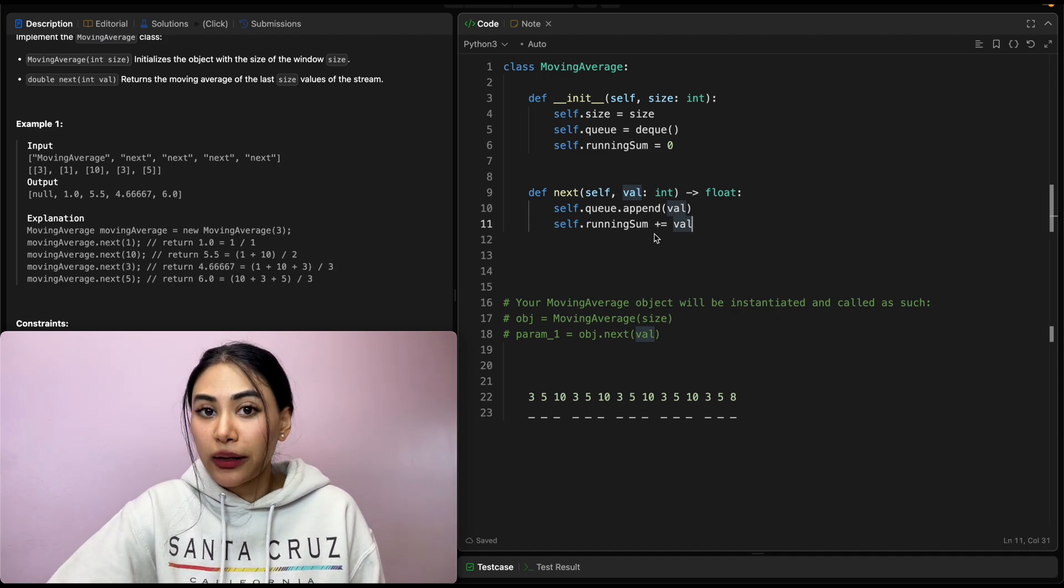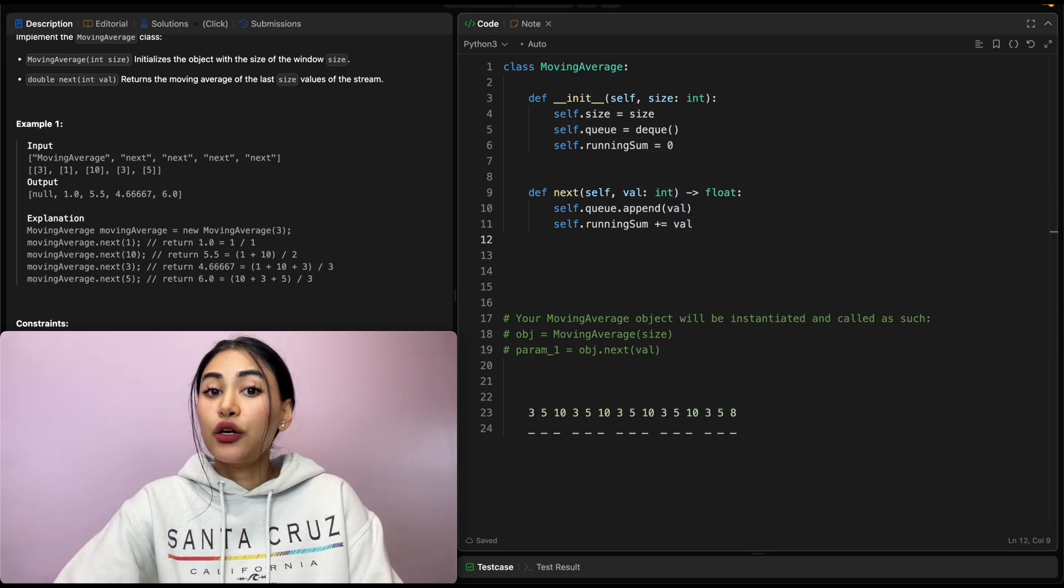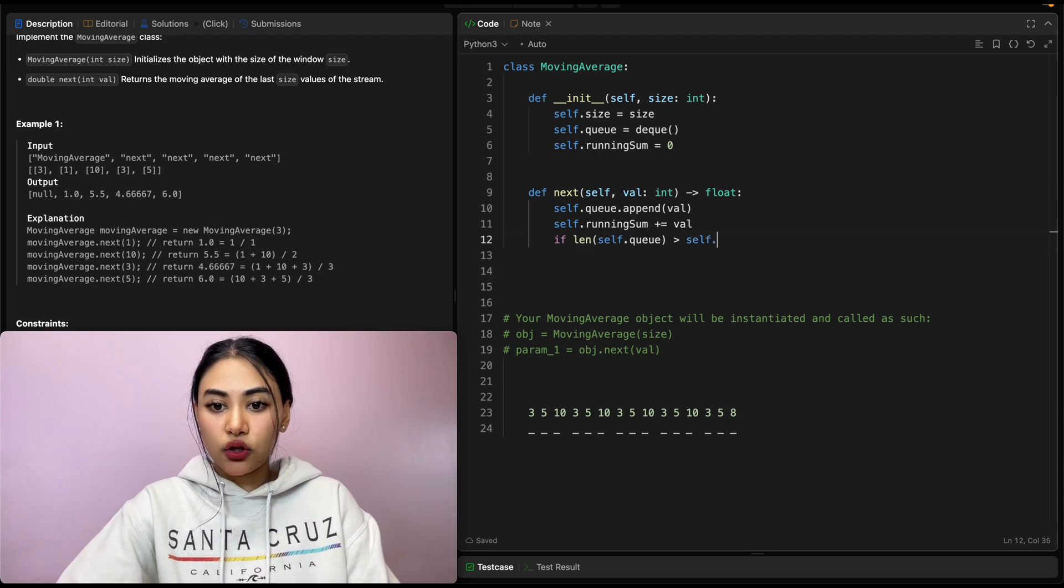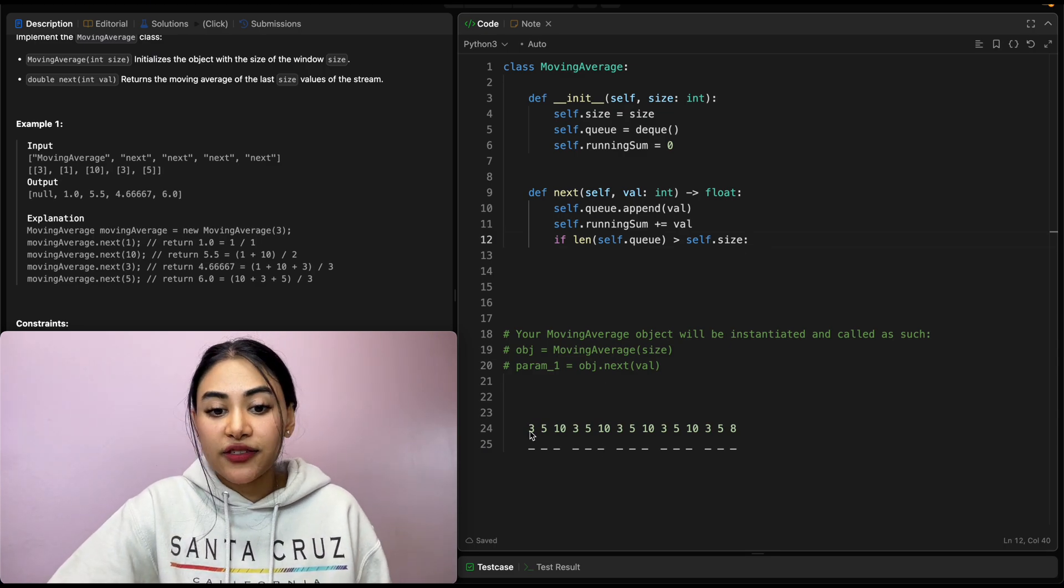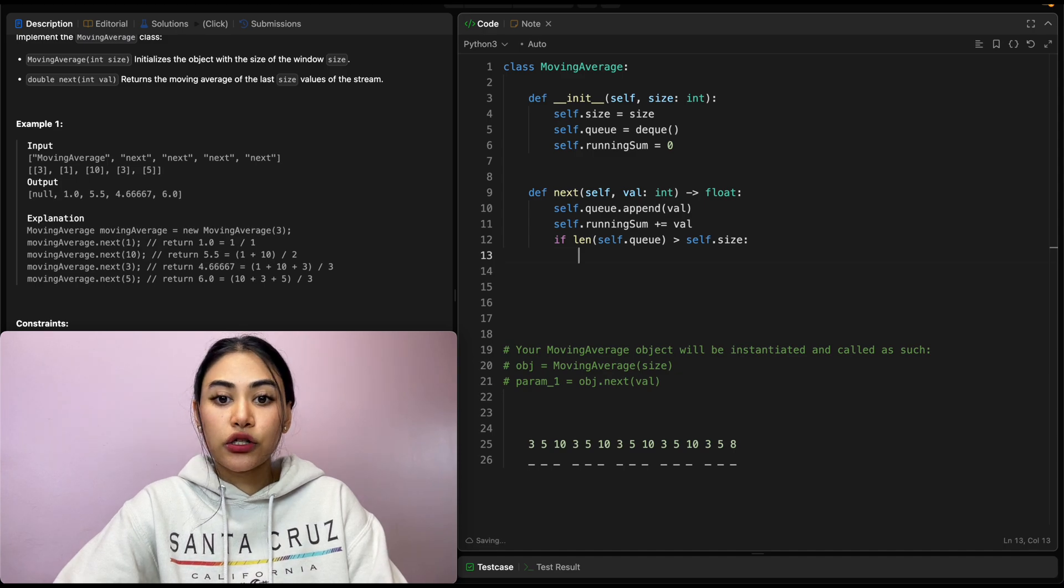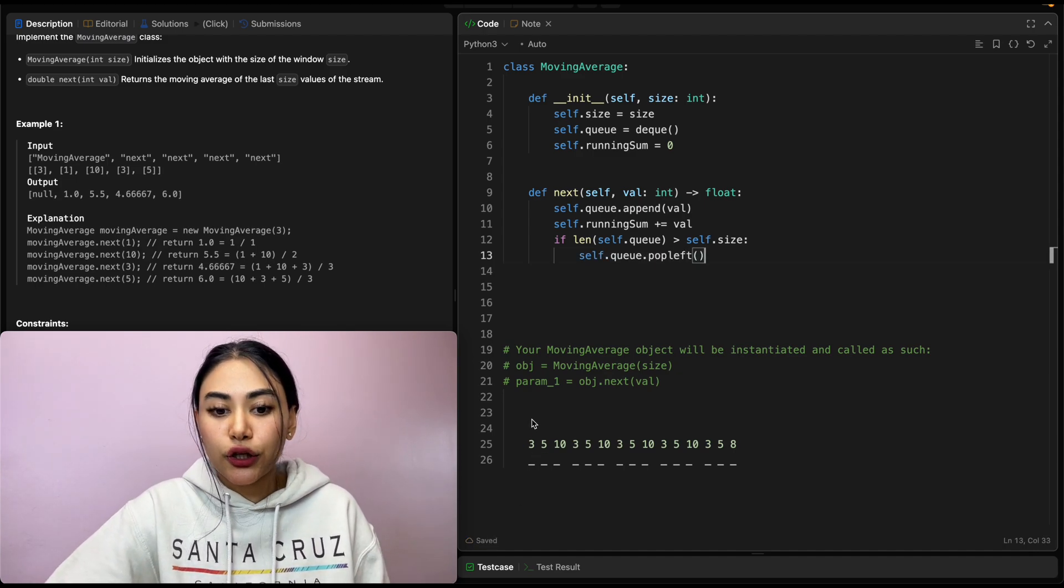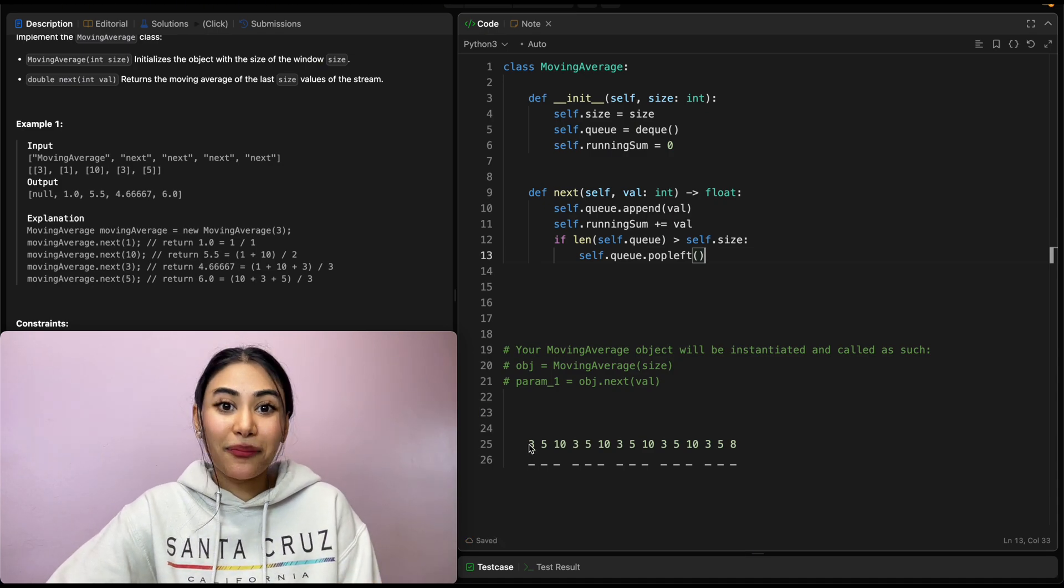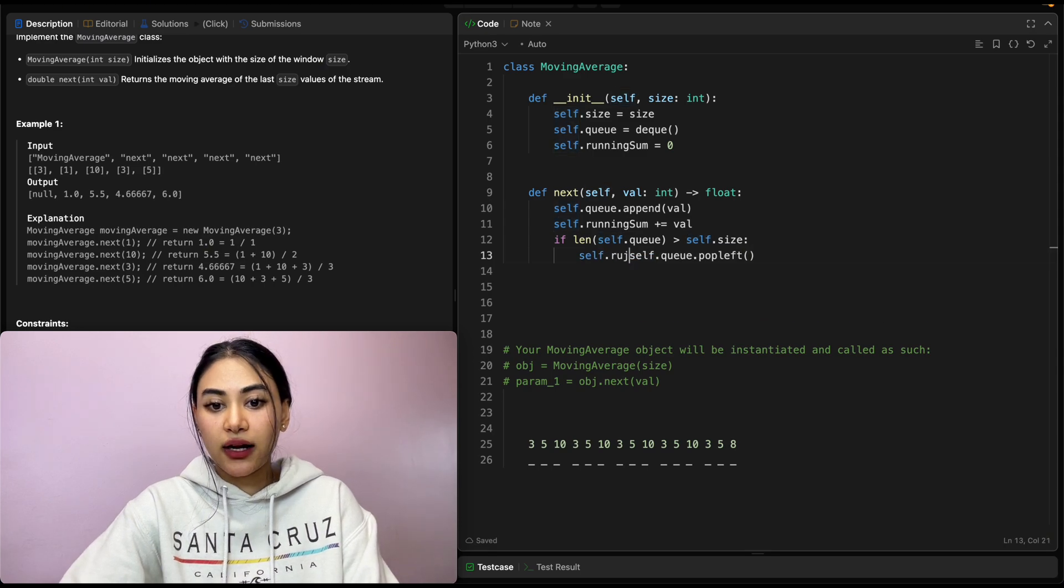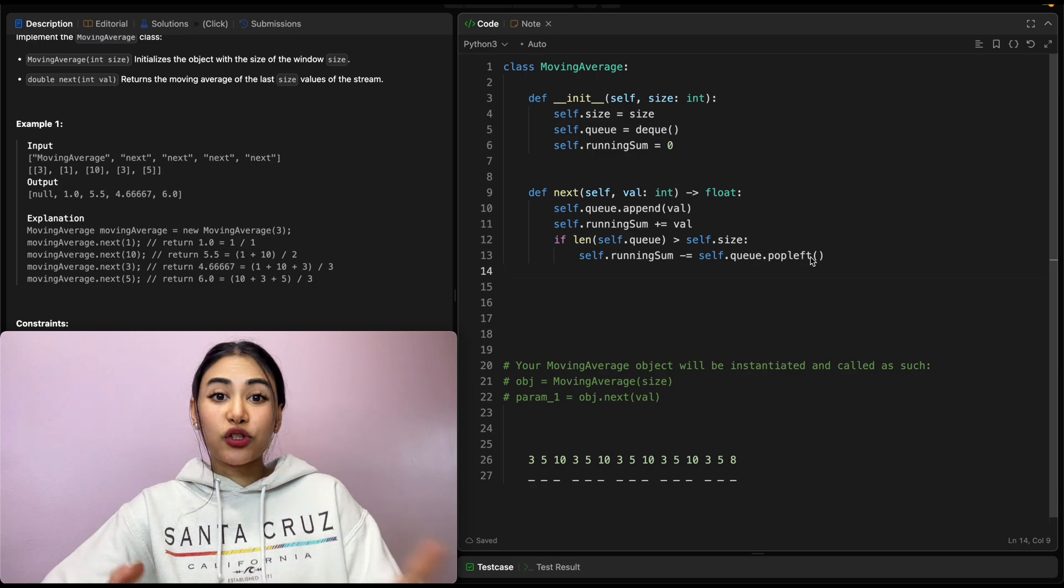But what if we exceed that window size? So if length of self.queue is greater than self.size, we want to remove the earliest value we've seen. So that's going to be on the left, which means we want to pop left from our queue. So self.queue.popleft. And this is going to return that earliest number. We know we want to use that number and subtract that from running sum. So we can directly do that. self.running sum minus equals self.queue.popleft.